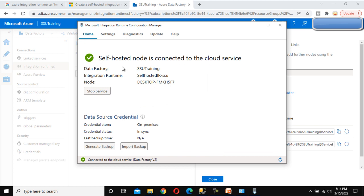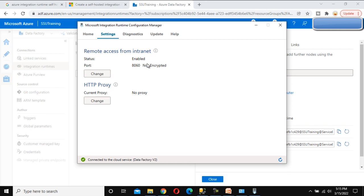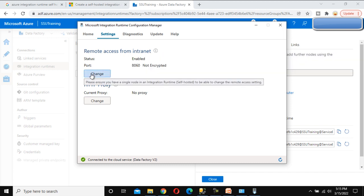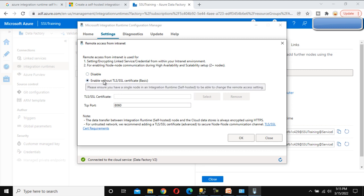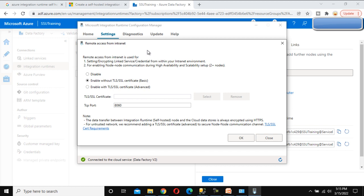In the Configuration Manager we can see the self-hosted node is connected to the cloud service — that's good. Under Settings, we can see remote access from the internet is enabled on port 8060, because we selected that checkbox earlier. Let me click Change to review that setting.